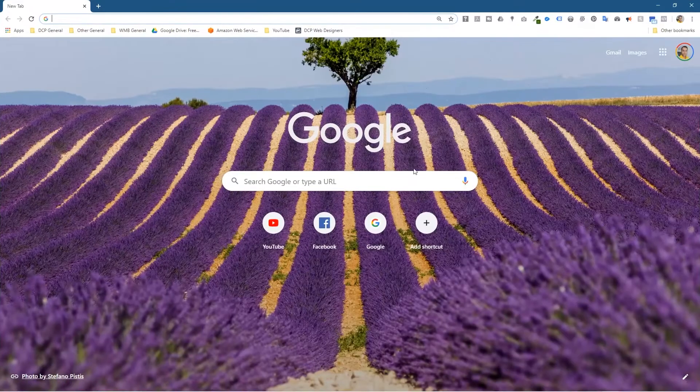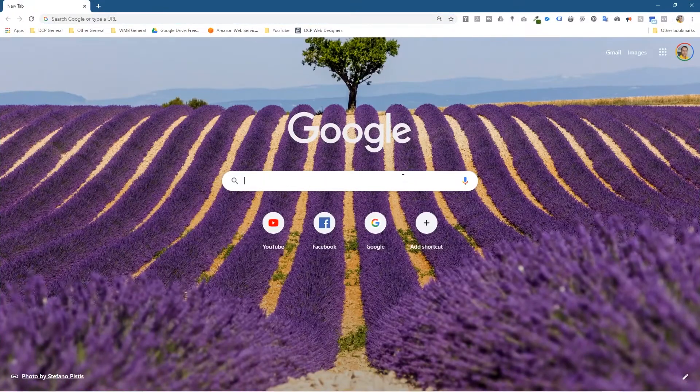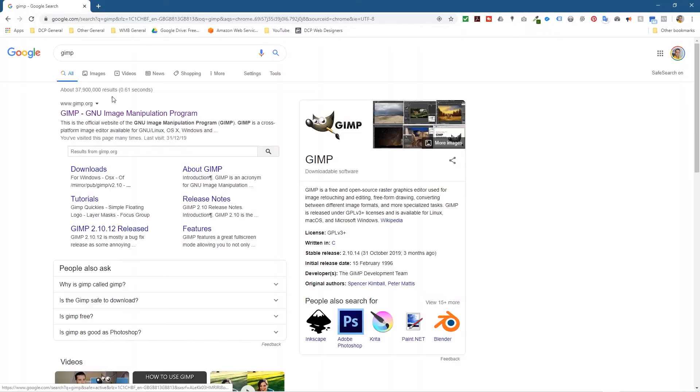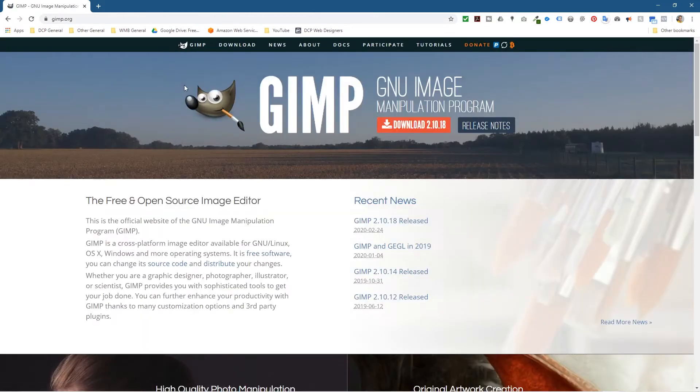And inside the web browser we're going to type in GIMP. GIMP stands for GNU Image Manipulation Program. It's a bit like Photoshop, kind of similar. So we'll click on this link and go to the website.